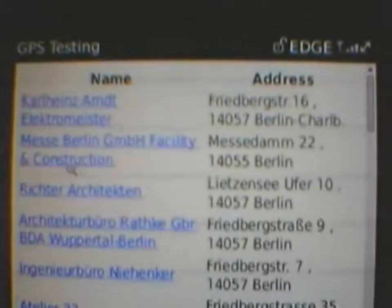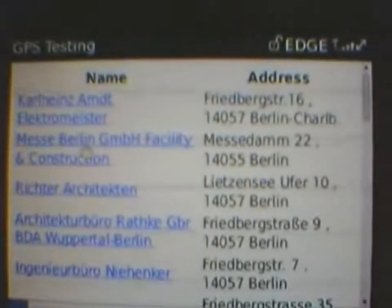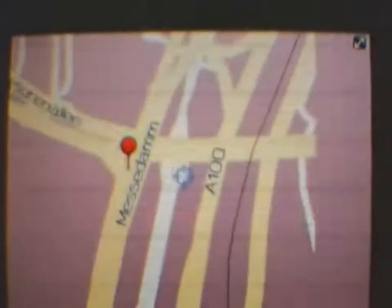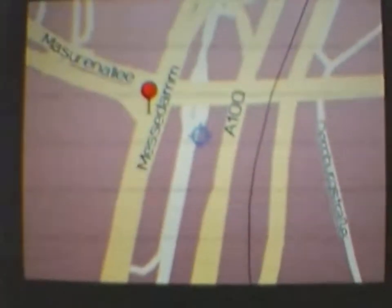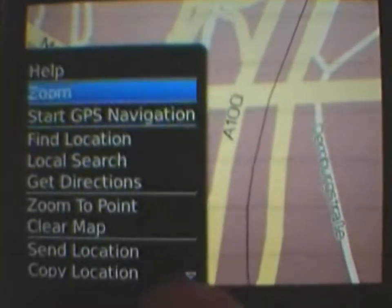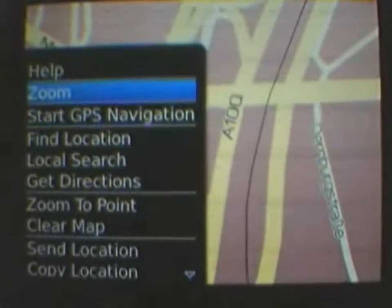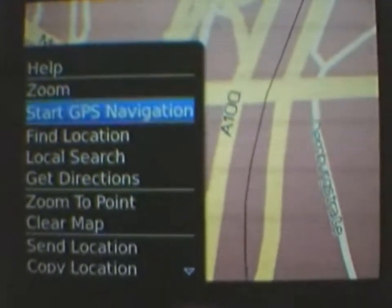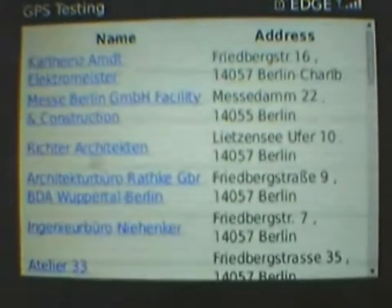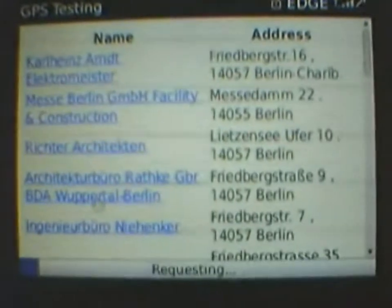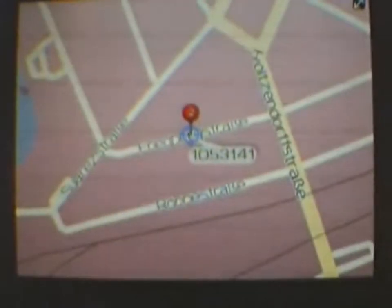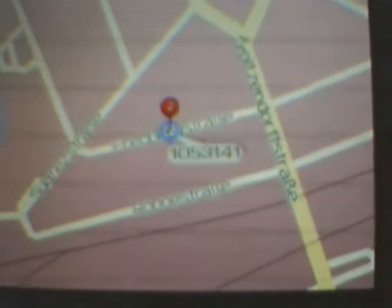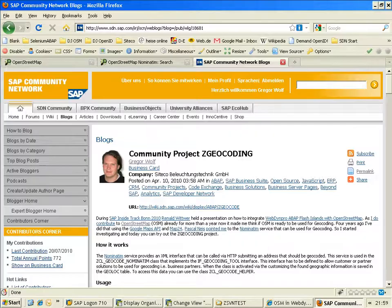His current position is taken and now we see a list of customers. And we are navigating to Messe Damm here near Messe Berlin. He can use the GPS navigation built into his BlackBerry device, and also can go to other customers and see the details for this customer. And it shows a different location in the map.